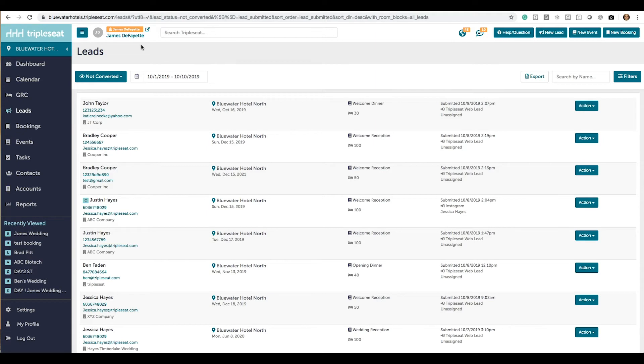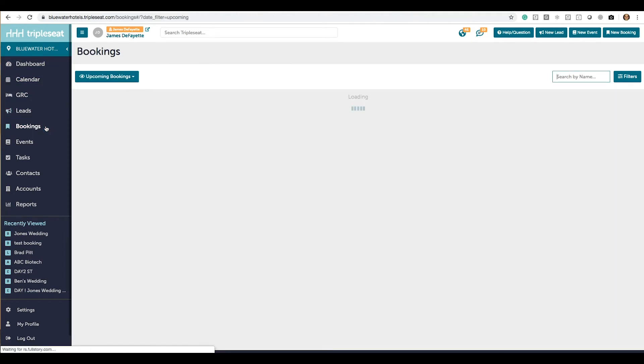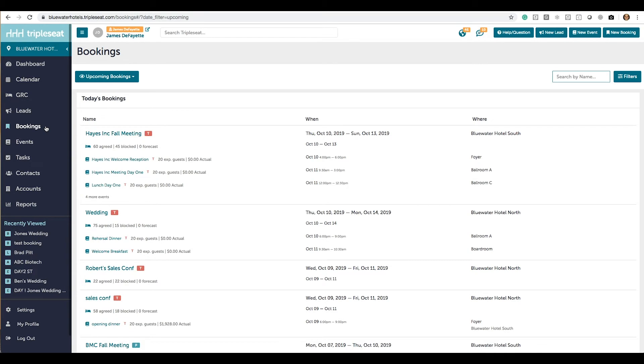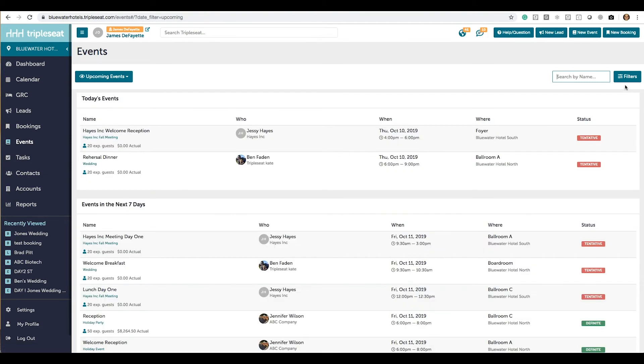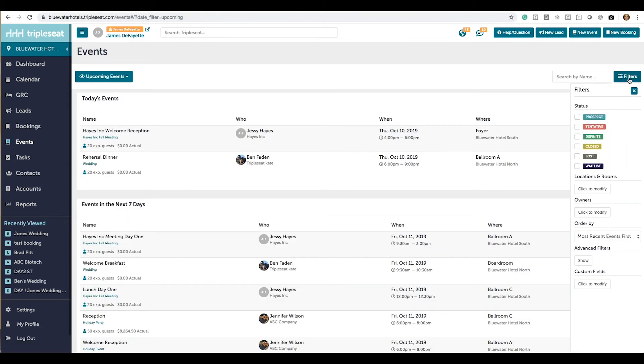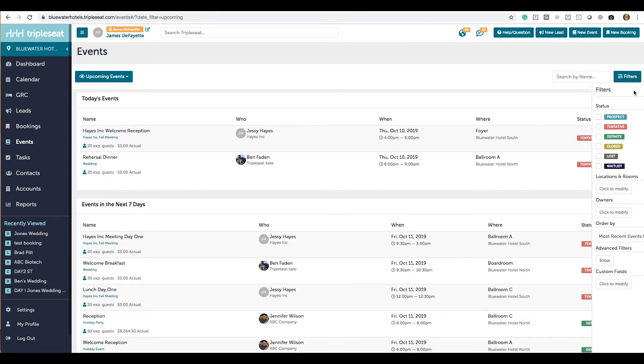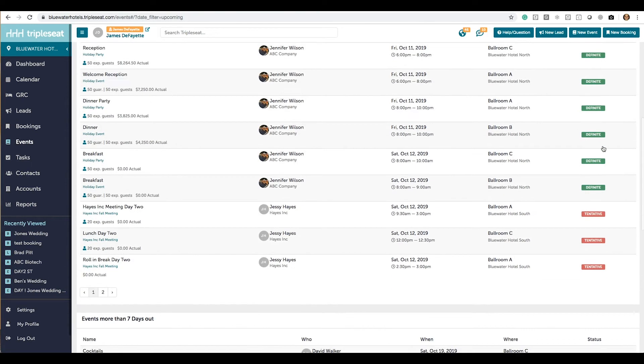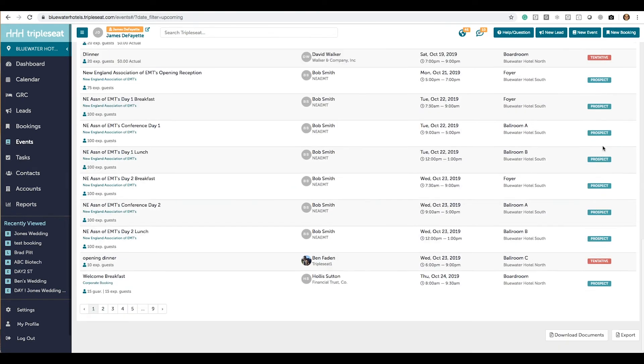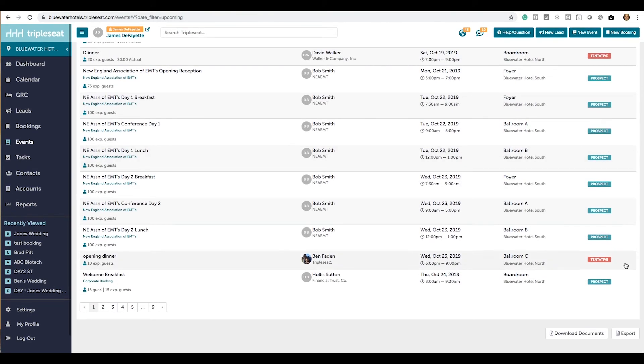It's important to remember that bookings are the container that holds the events. Your bookings and events tabs will be similar. Although some of the filters will differ, they will operate the same. Once you have a list of events or bookings that you're interested in, you can export that list into an Excel file, or if you're in events, you can batch print documents through the date range set.